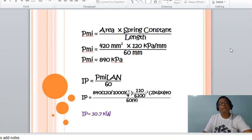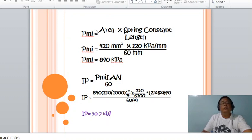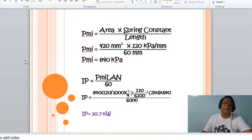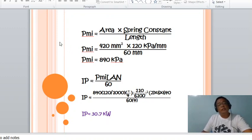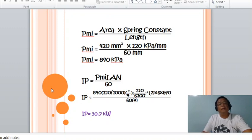Given: the area of the indicator card is 420 square millimeters, the spring constant is 120 kilopascals per millimeter, and the length is 60 millimeters. Therefore, the indicated mean effective pressure PMI equals 840 kilopascals. Substituting this mean effective pressure into the indicated power equation, the indicated power is 30.77 kilowatts.